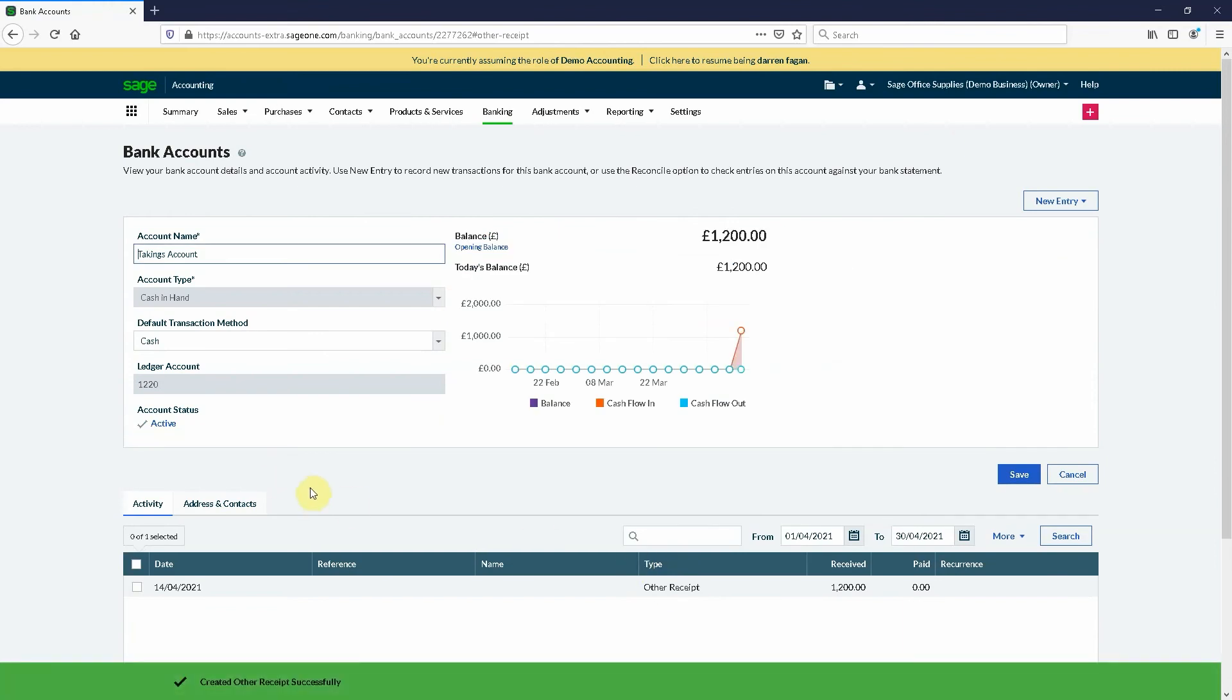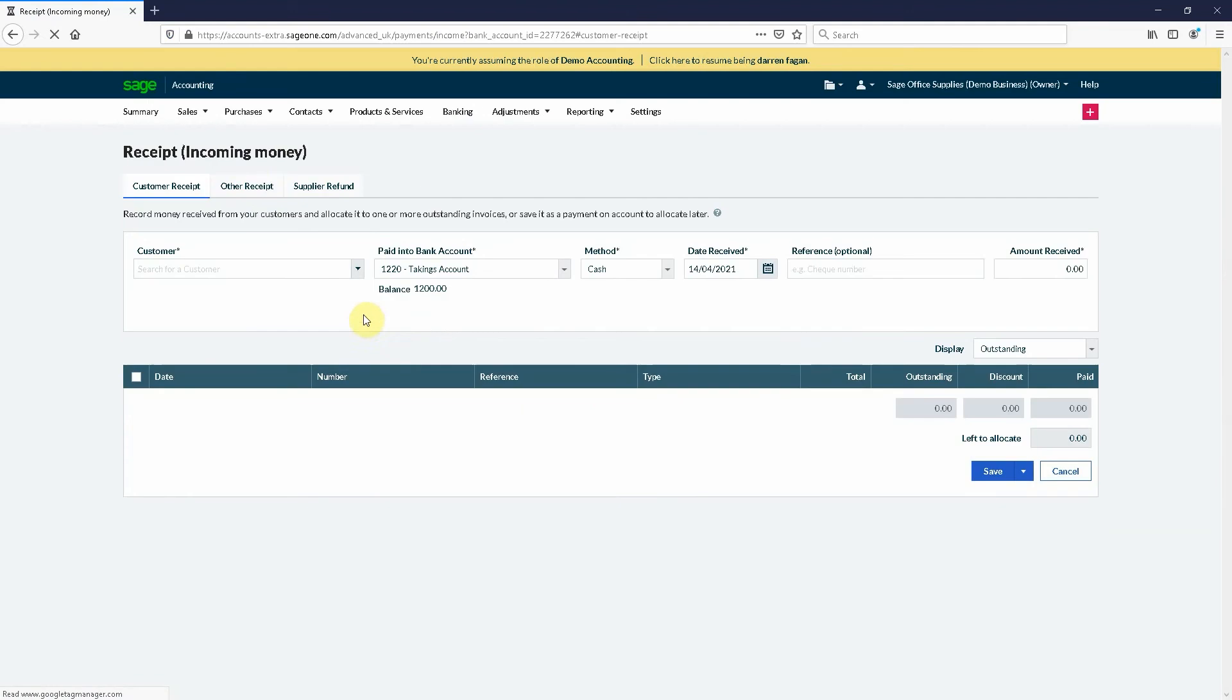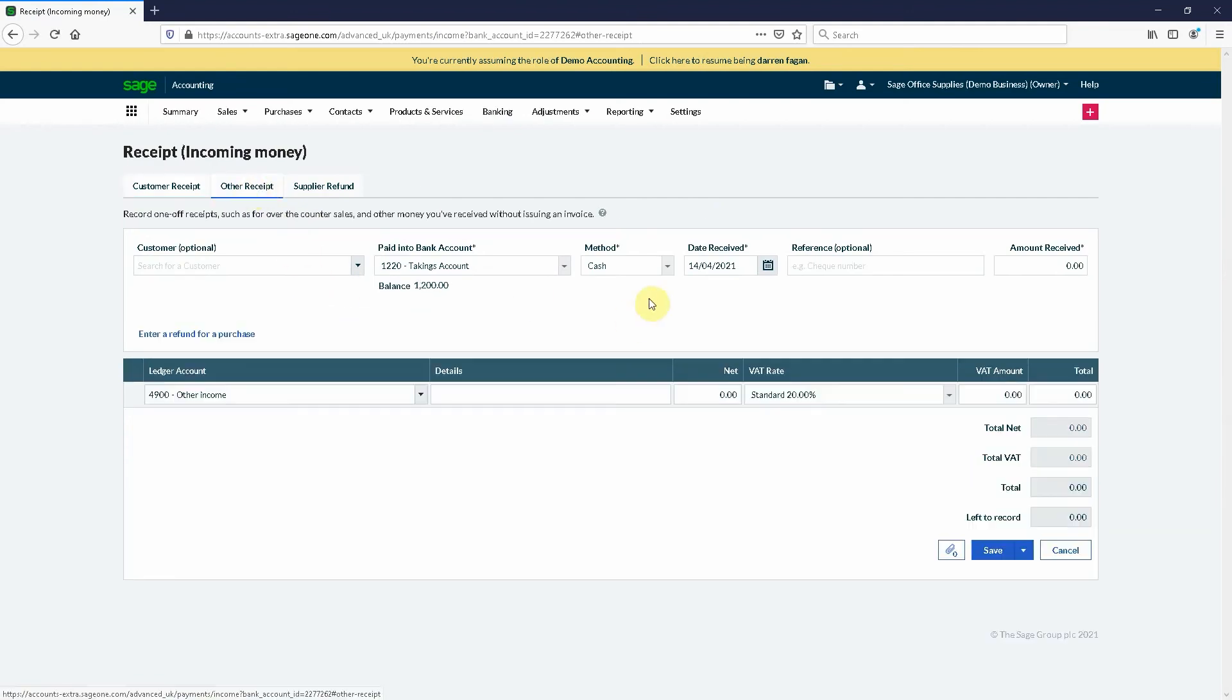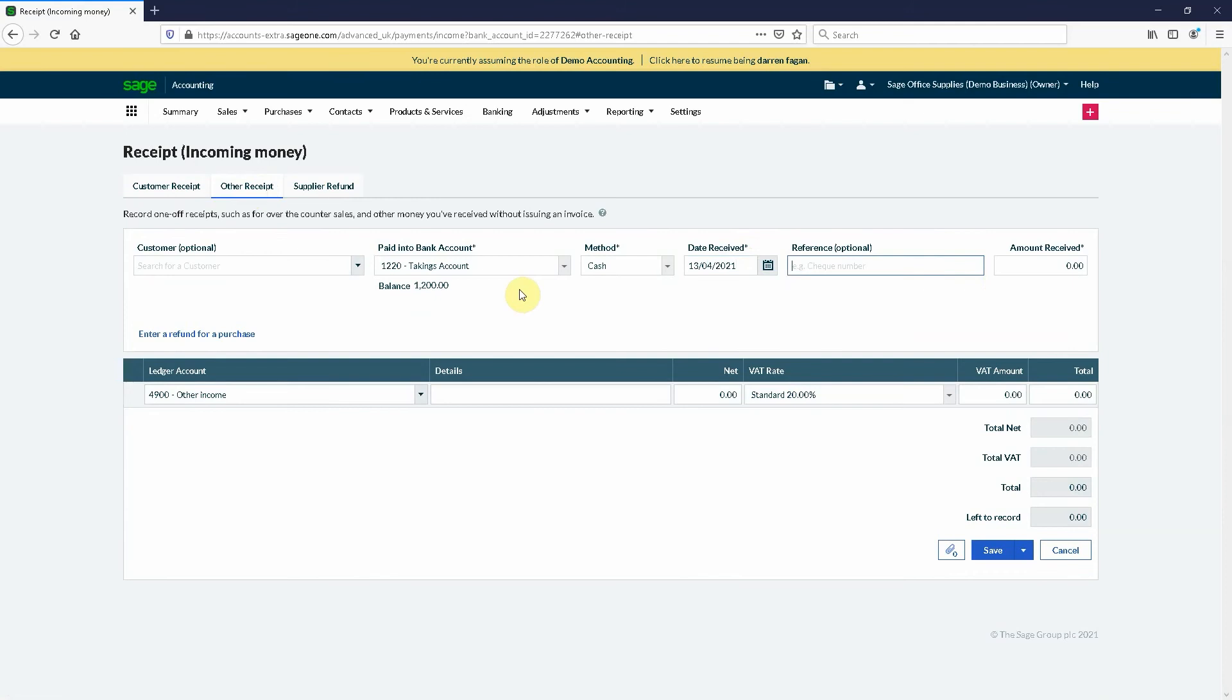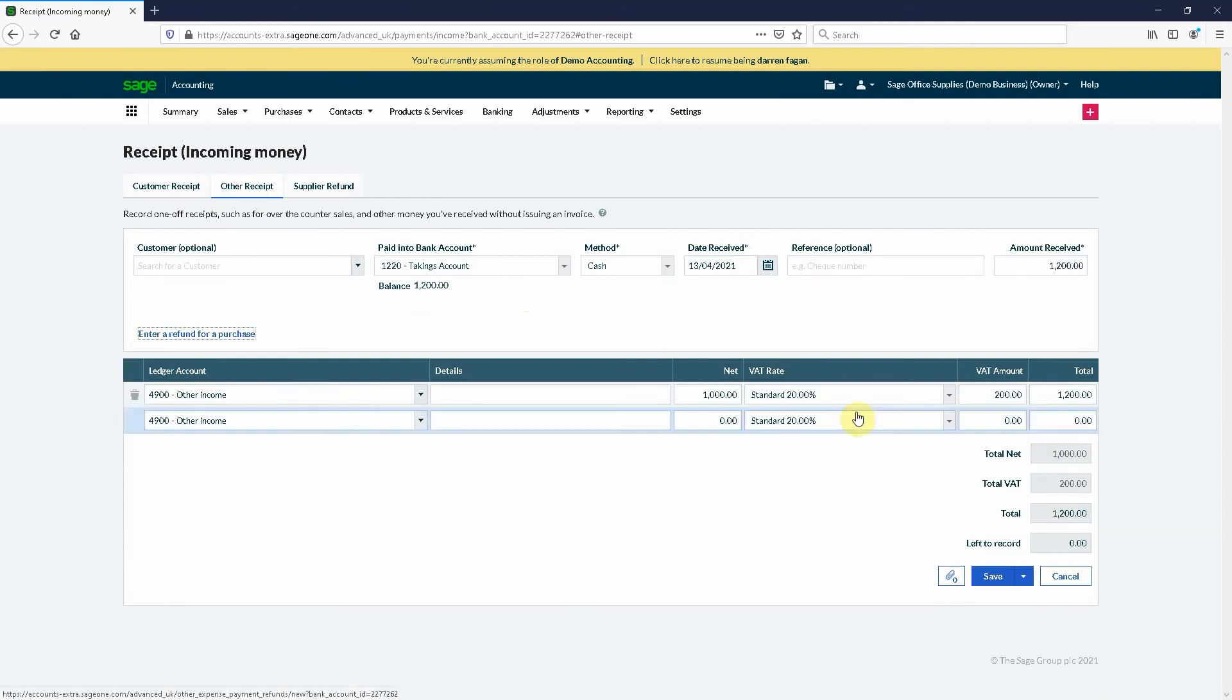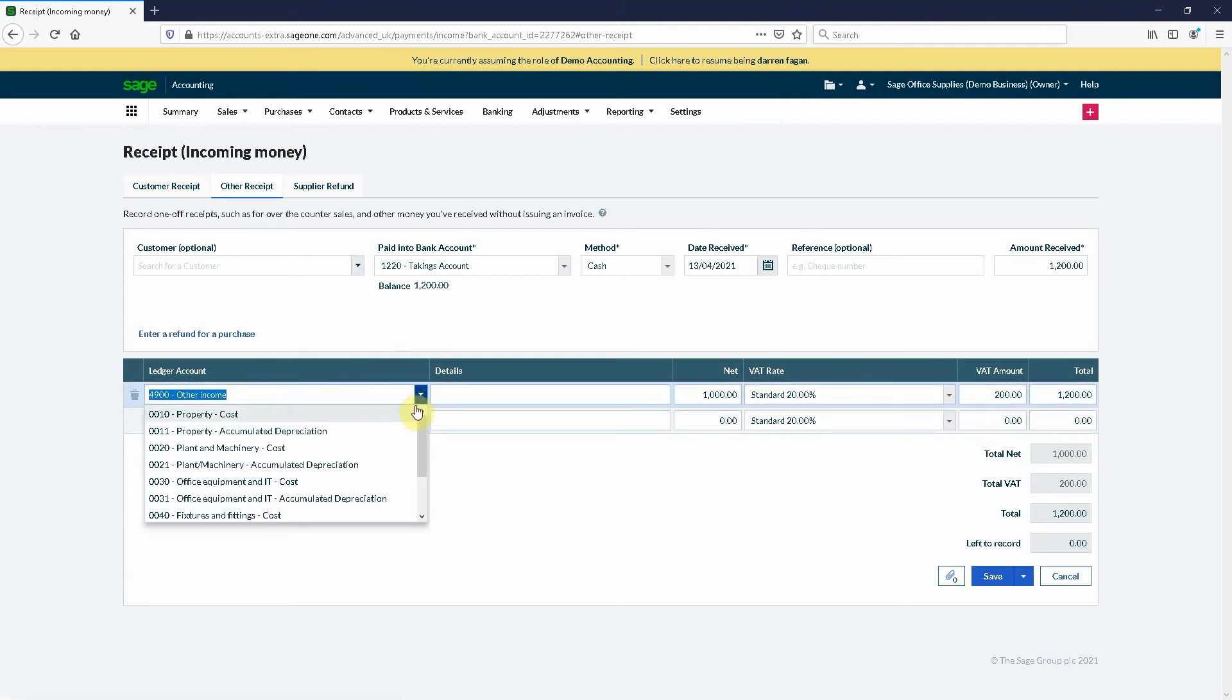If I wanted to do a new transaction, I'll just do a new entry receipt, other receipts. Say I want to do the day before and it was for cash and it was all VAT. I'll go again at 1200 pounds. It automatically sets it as a thousand pounds plus VAT.